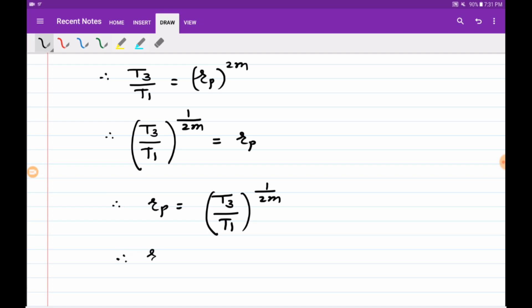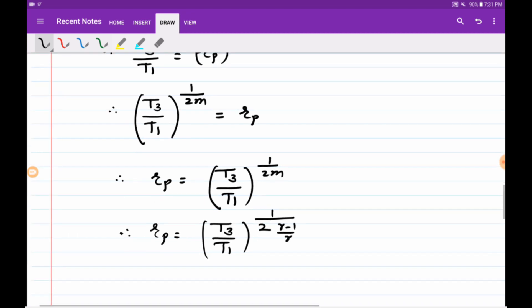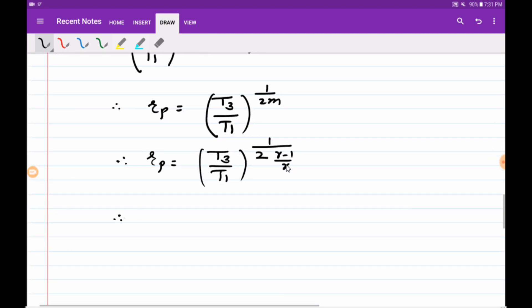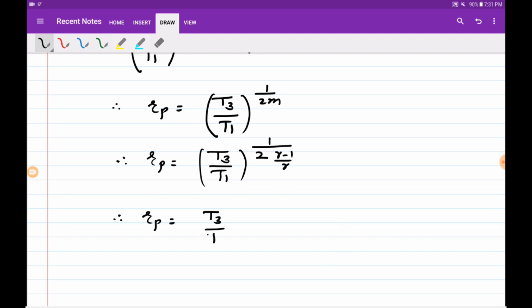Rearranging, T3 upon T1 raised to 1 upon 2m equals Rp. Substituting the value of m, where m equals (gamma minus 1) upon gamma, the optimum pressure ratio for specific work output is: Rp equals (T3 upon T1) raised to gamma divided by 2 into (gamma minus 1). This is our required expression for optimum pressure ratio.